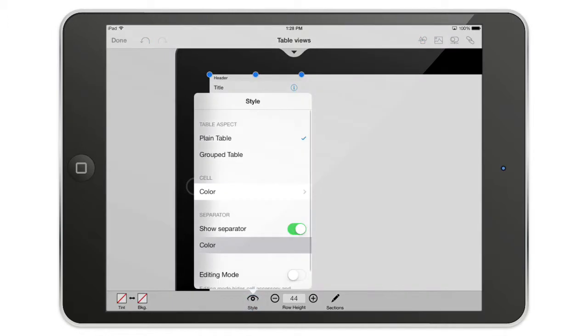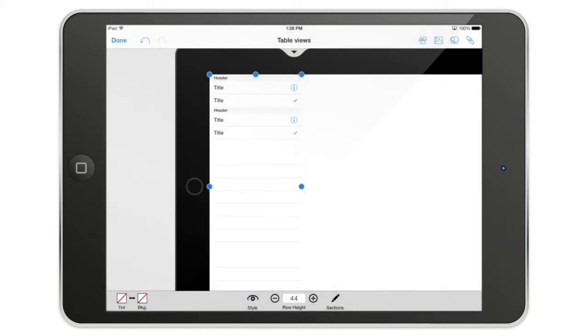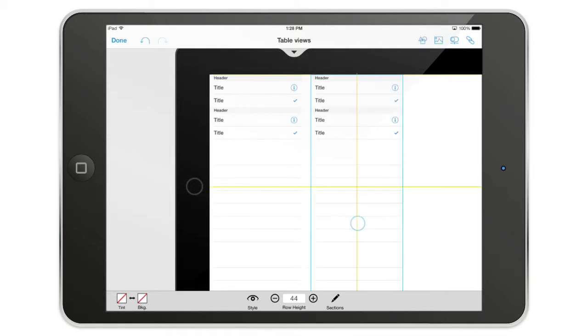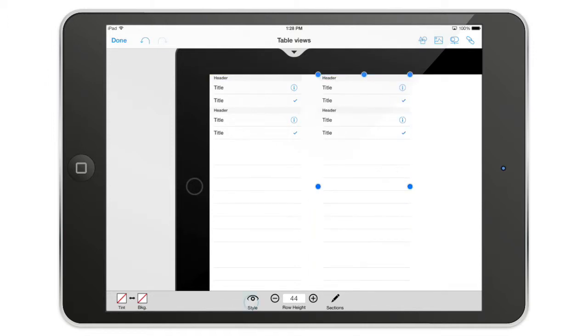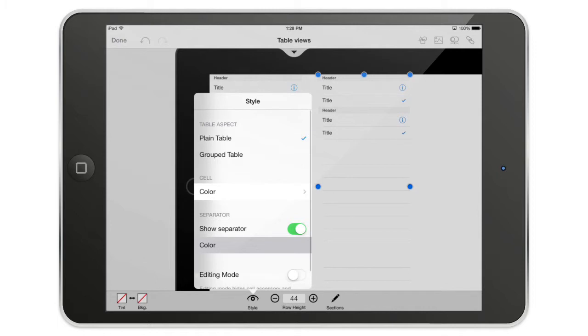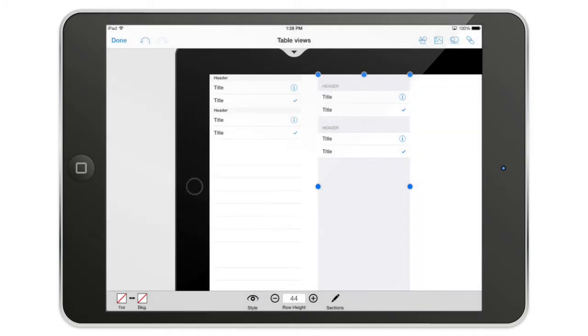You can change the style. So there are two different styles. I'm going to put those two side by side, so I'm going to duplicate it and I'm going to make this a grouped table view. So this is exactly the same table view but with two different look and feel.